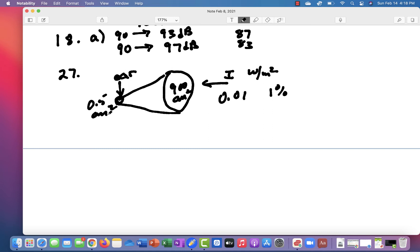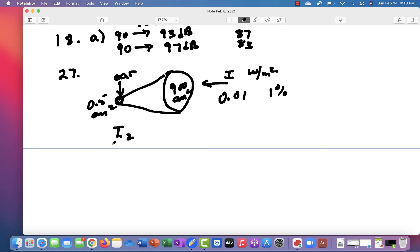So you start out, it wants to know what is the increase in intensity if you use such a trumpet that goes from 900 square centimeters to 0.5 square centimeters. And without going through a bunch of rigmarole, the intensity at the eardrum divided by the intensity, the ratio of these two is going to be inverse to the ratio of the areas.